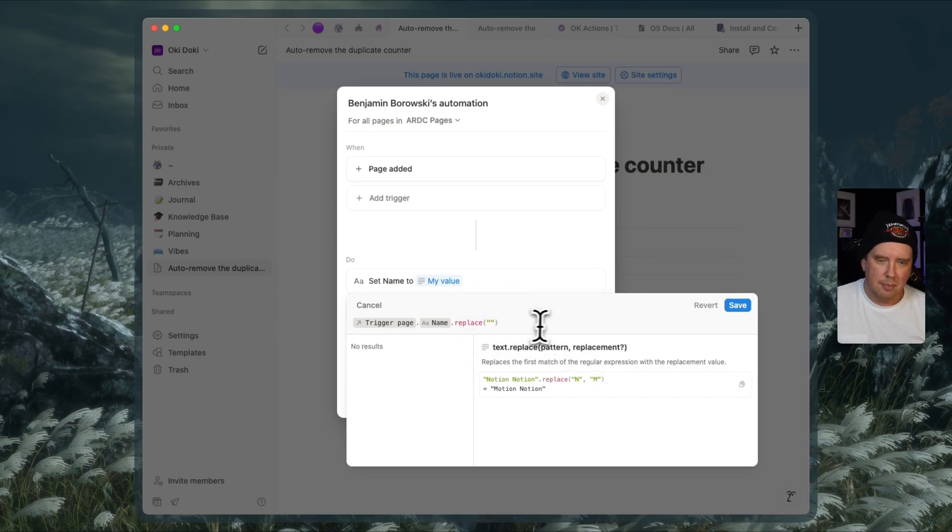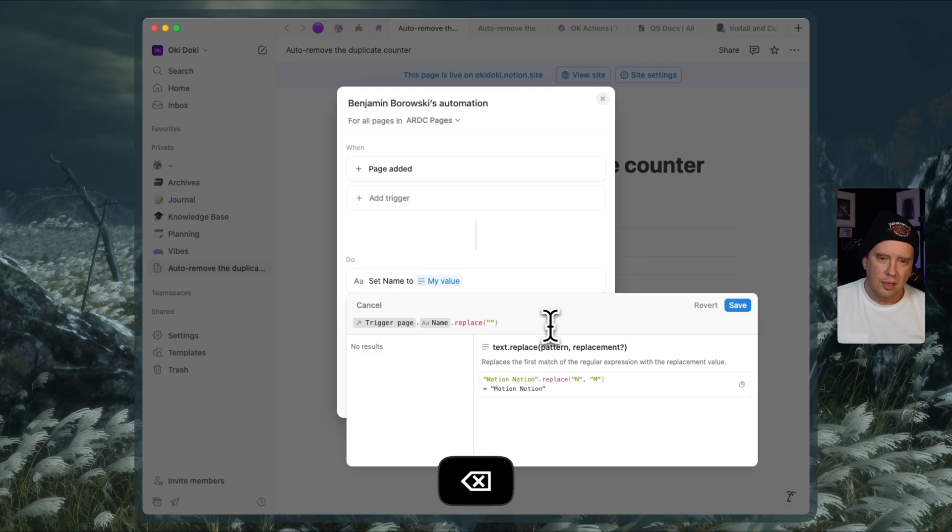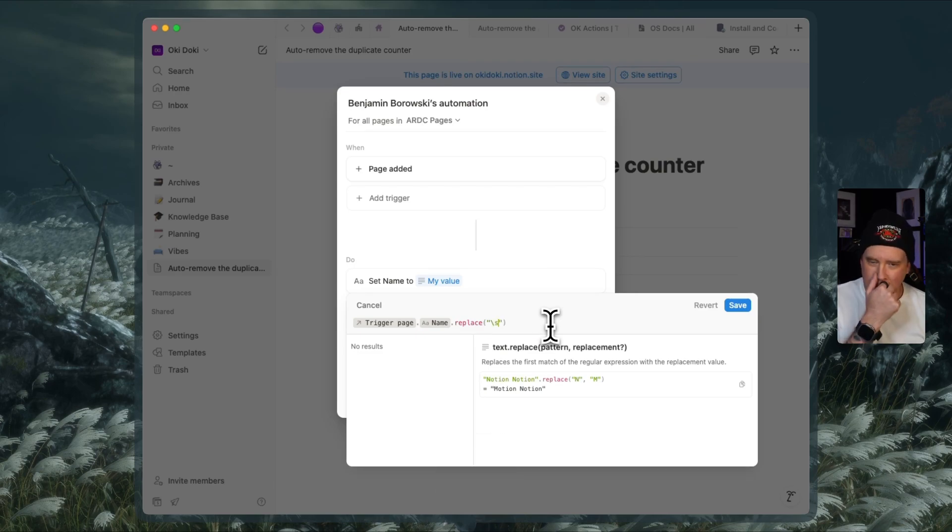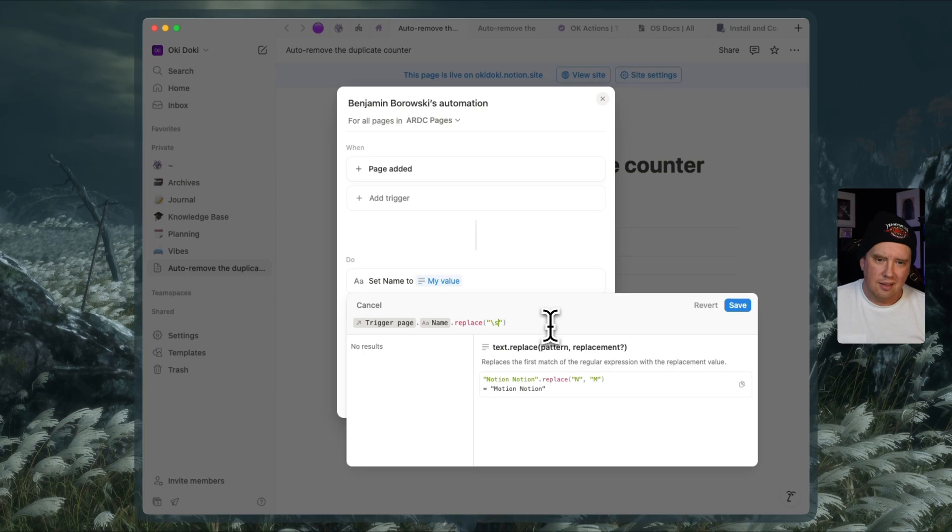And so the pattern we want to match on is going to be a space, which we could either type a space in here, or we can type backslash s, which is basically the short code for white space in regular expressions.